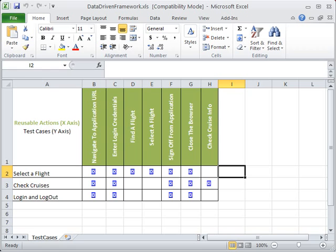For planning purposes, we have created an Excel sheet by the name Test Cases. This Excel sheet consists of three test cases for flight reservation application.